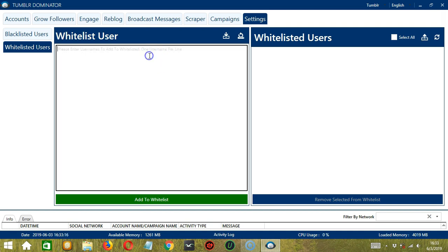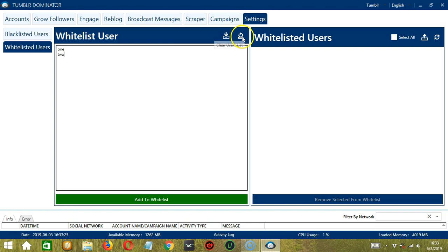Let's say the first username is one. Press enter because only one username per line. Let's say two is the second username. Again, you may clear or import using these buttons.